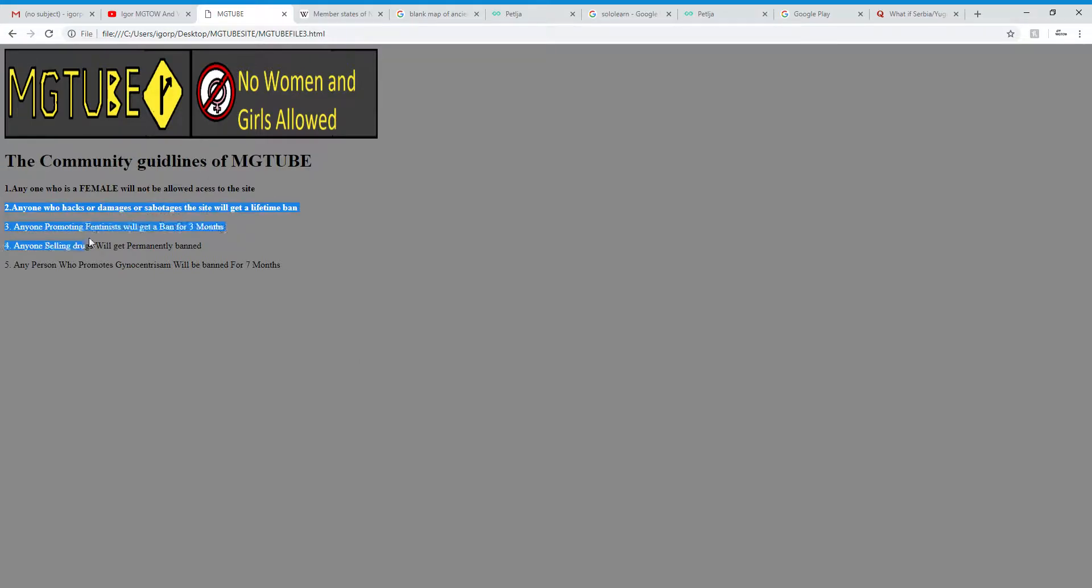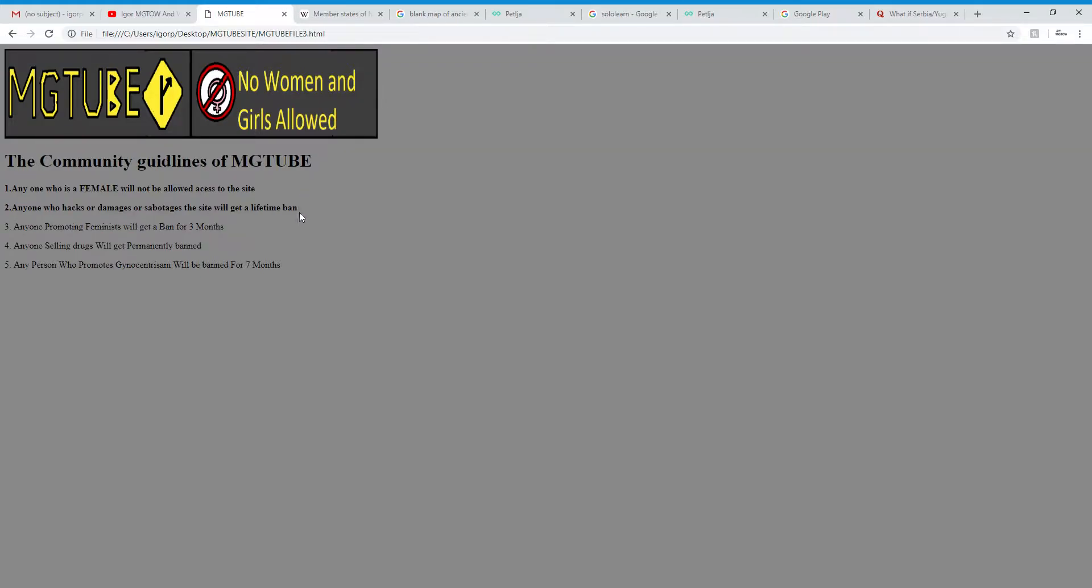2. Anyone who hacks or damages or sabotages the site will get a lifetime ban. It's reasonable. Because they tried to destroy the website, they should get punished for it.